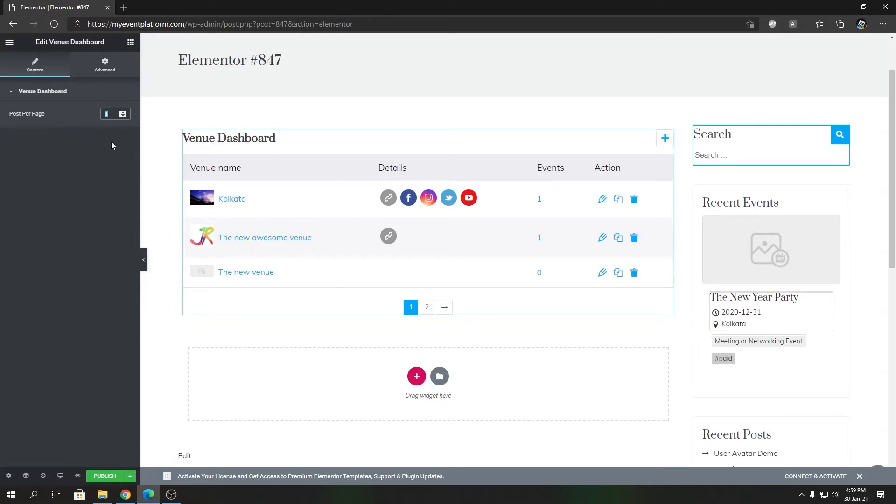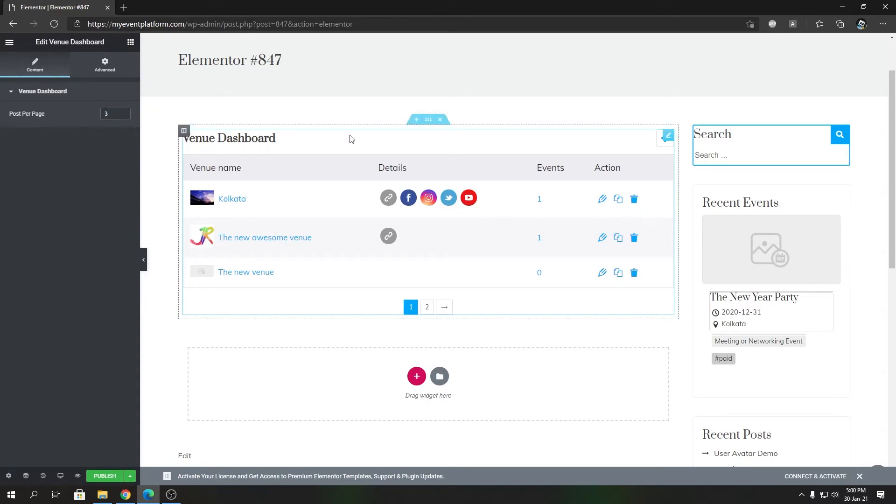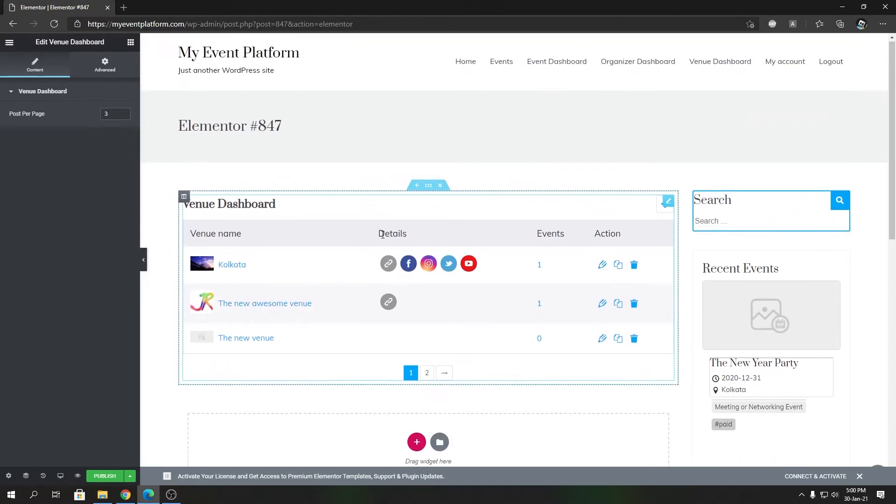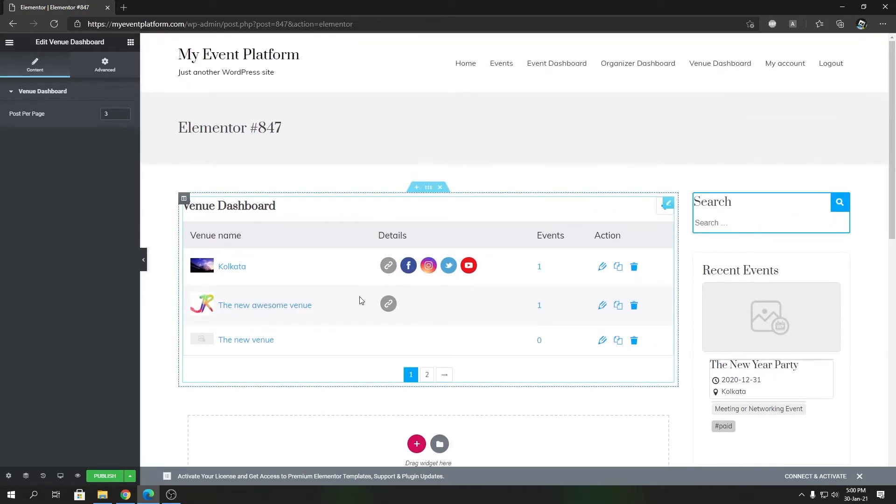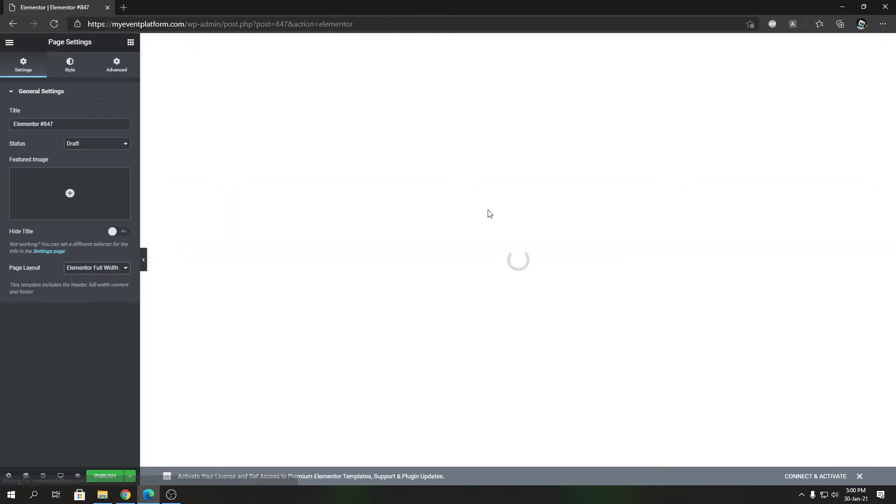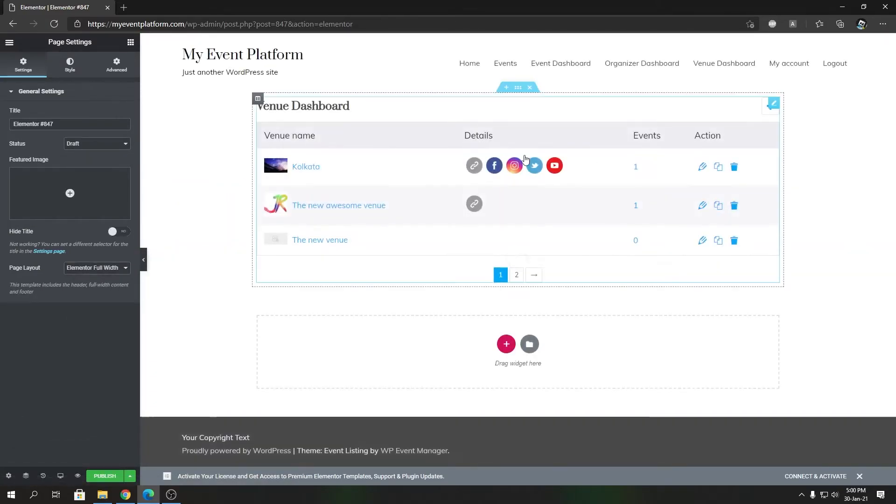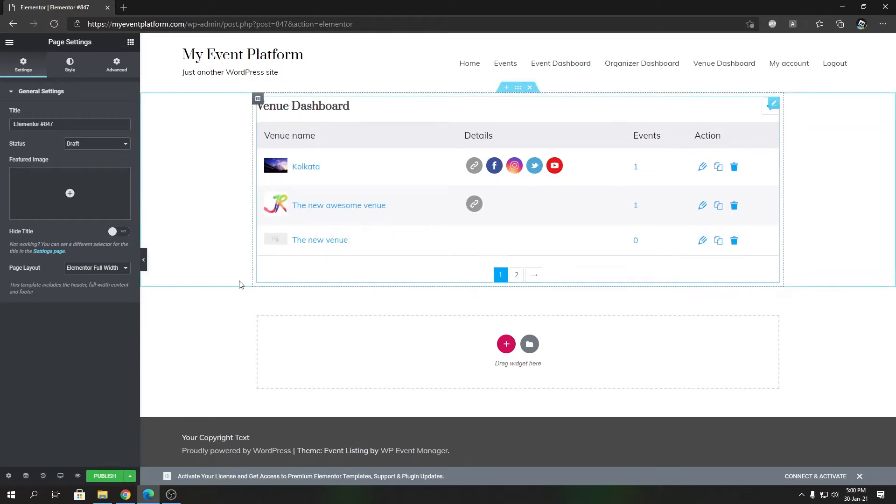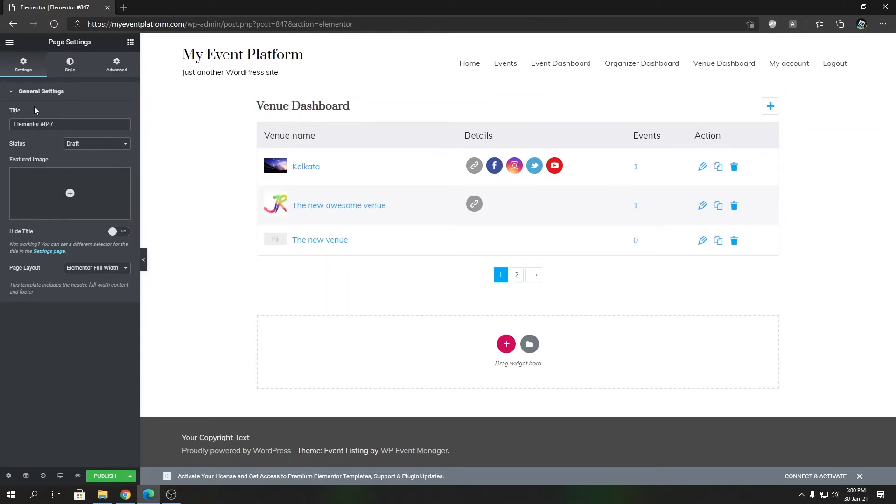That's the configurability options for venue dashboard when you're using Elementor, and I'm going to show you an example about how to customize this page using Elementor as well. You can click Settings and change this to full width, so that gets rid of the sidebar and the page title section.